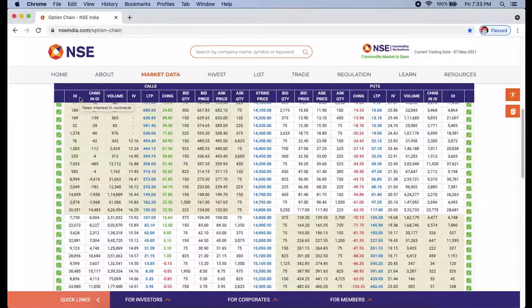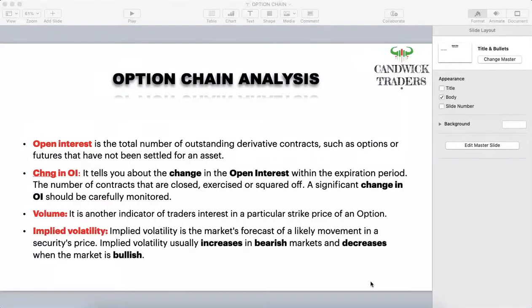The first column is OI, which is very very important. Open interest is the total number of outstanding derivative contracts — such as options and futures — that haven't been settled. In simple language, open interest is the number of active contracts. It indicates the total number of option contracts currently out there that have been traded but not liquidated — meaning they haven't been closed.